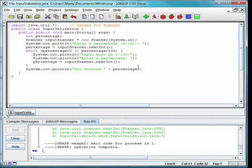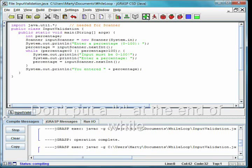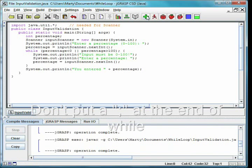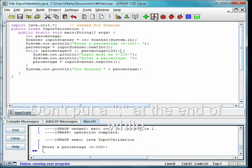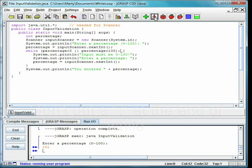A common mistake to make with a while loop is to put a semicolon after the condition. The compiler will not warn you about this. Instead, it creates a loop that will run forever if the condition is true.